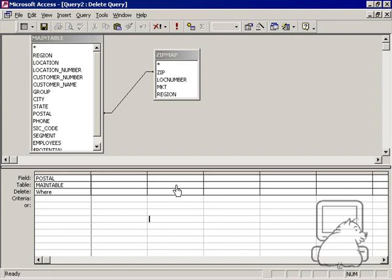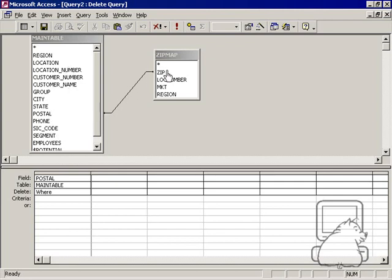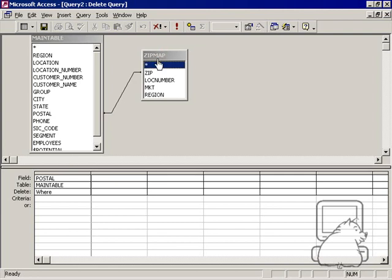I'm having somewhat of a problem here. I want to take this postal code in this main table and delete the records that have this postal code where it matches a zip code in this zip map table.